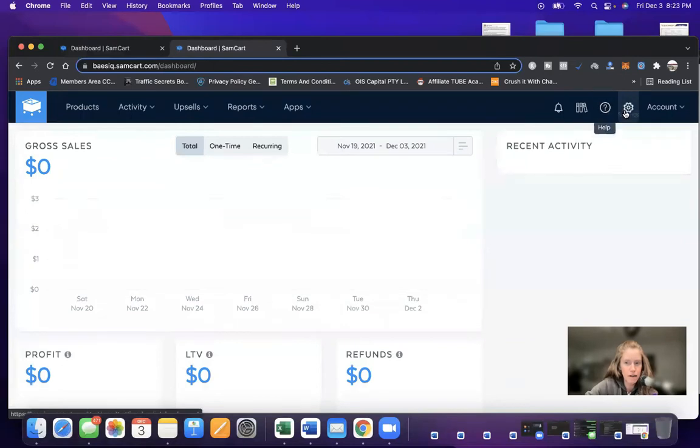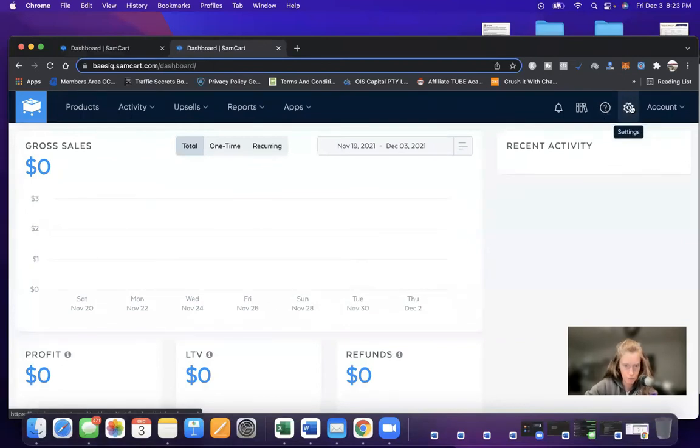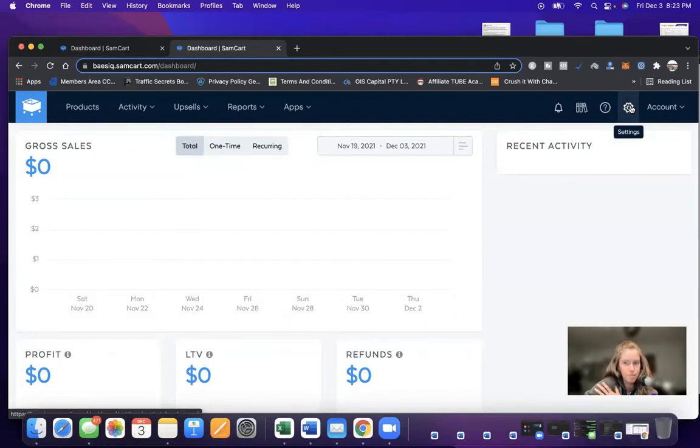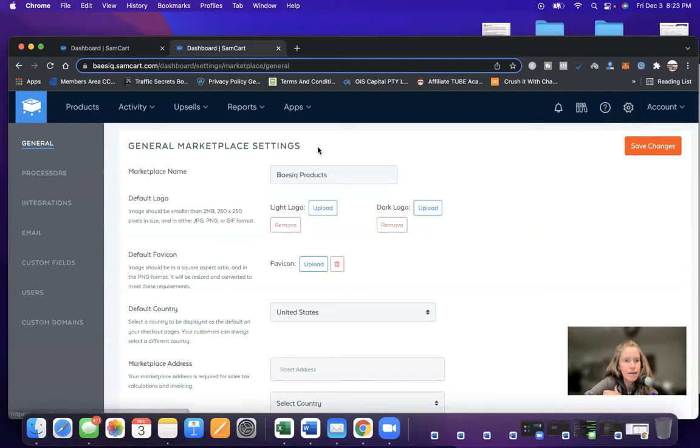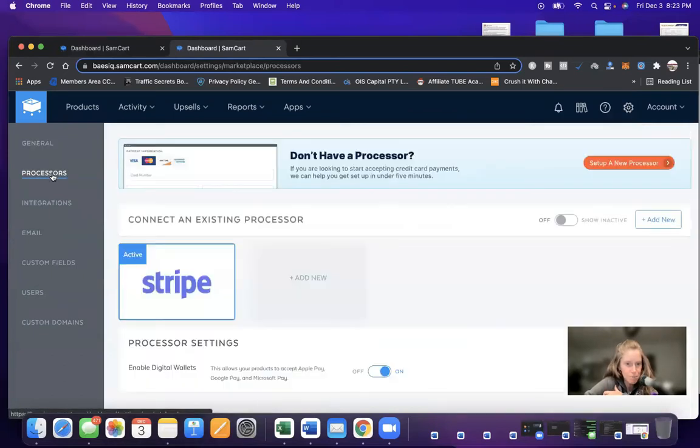Question mark is the help tab. And then of course, your settings. So let's go over what's important. First off, when you click settings, one of the big things is the processor.